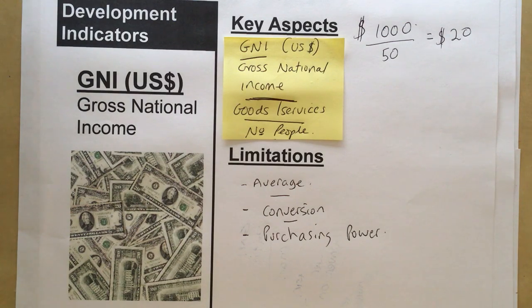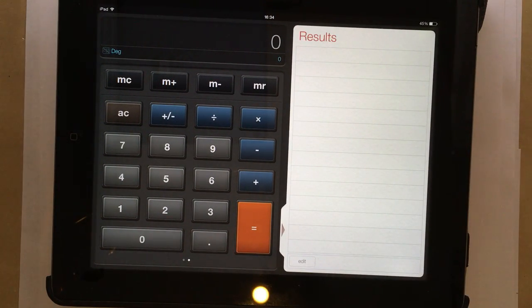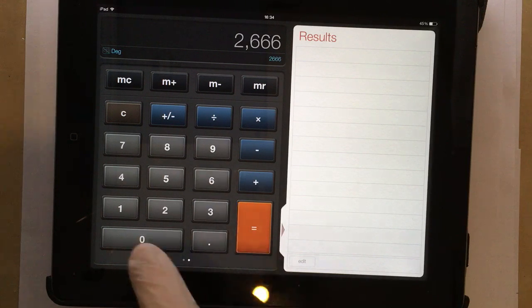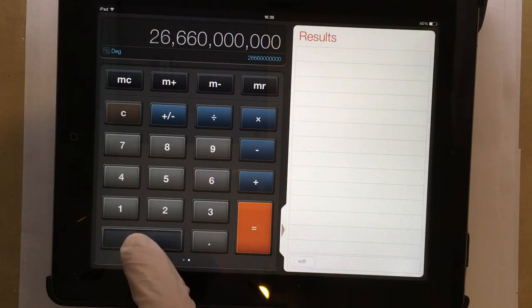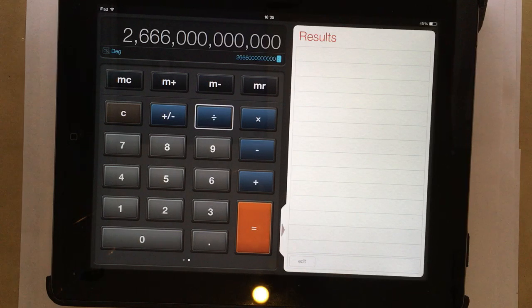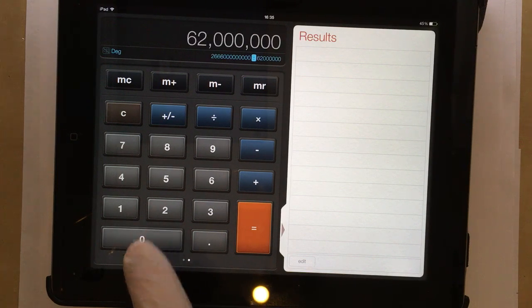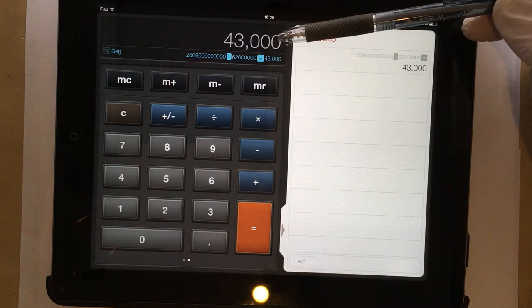That's a simple example — not many real countries will be in that situation. Let's take the United Kingdom. In the UK, taking our income from goods and services as two trillion, six hundred and sixty-six billion dollars per year, divided by the number of people — approximately 62 million — the GNI per person works out to $43,000 per year on average. Bear in mind that's dollars, not pounds, because everything is converted into dollars.